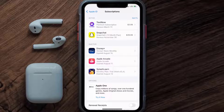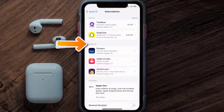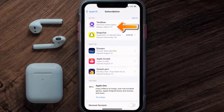Over here, you'll then get a list of all of your active subscriptions, and underneath that are your expired ones as well, and you'll also see dates for when that next payment is due to be taken from your account.